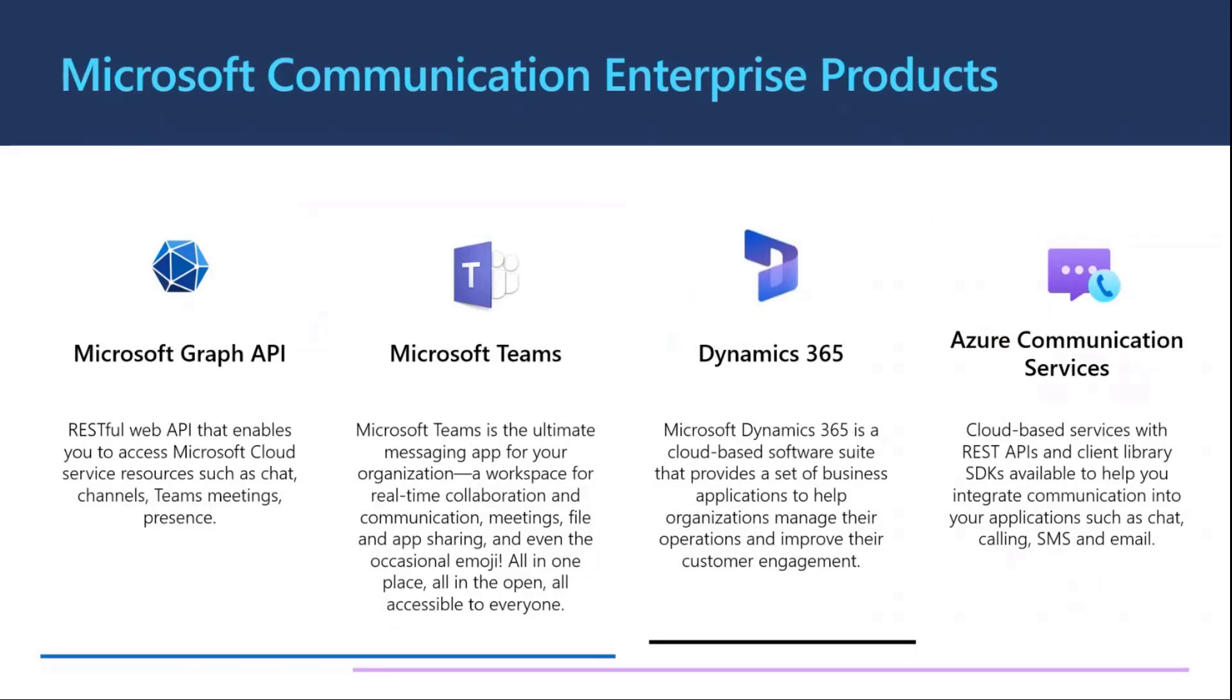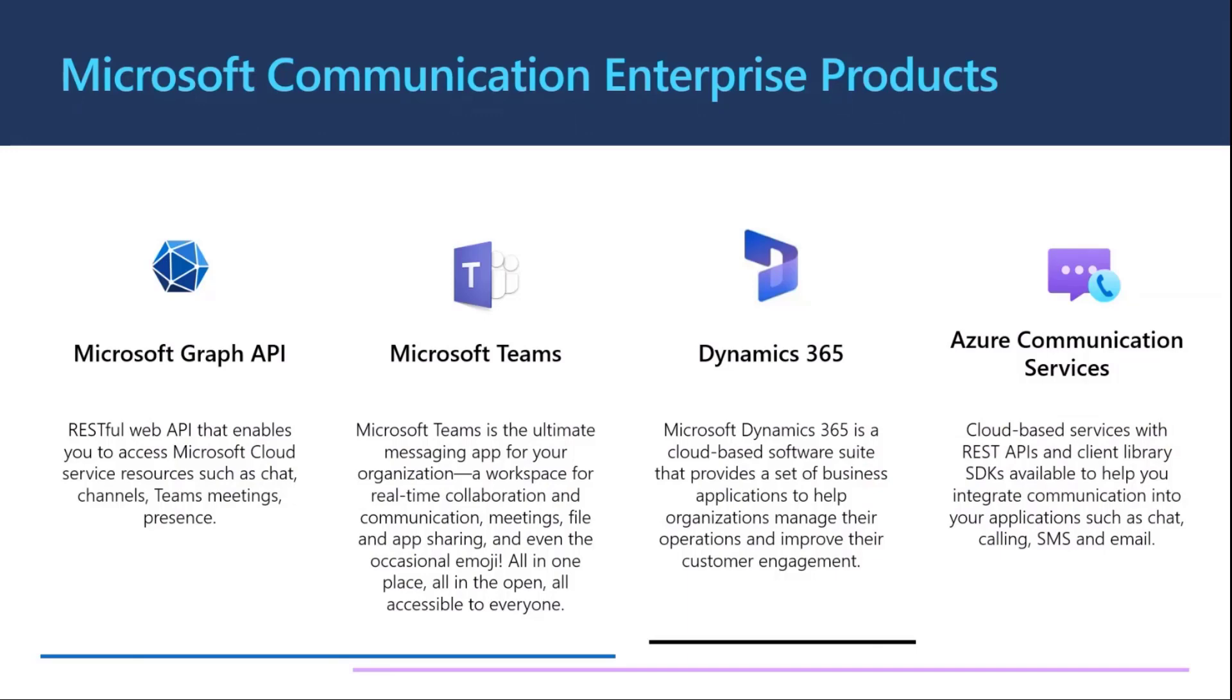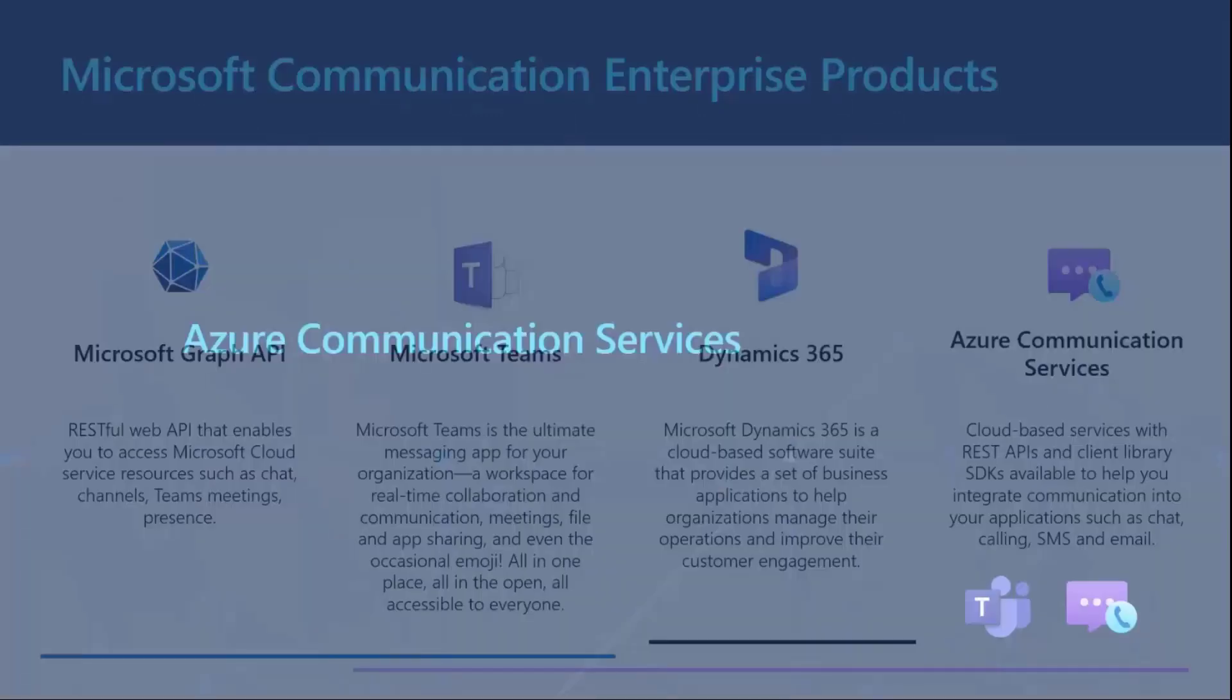What type of products do we use in Microsoft for providing communication? The first one, what we're using all right now, is Microsoft Teams, the application that we're using. We have Microsoft Graph API that's running the RESTful API so you can get more context from the Microsoft 365 ecosystem. We have Dynamics 365 as the contact center solution. And the last one is the Azure Communication Services that is powering all those technologies to have REST APIs, SDKs available for you so that you can use multiple communication channels to enrich your application.